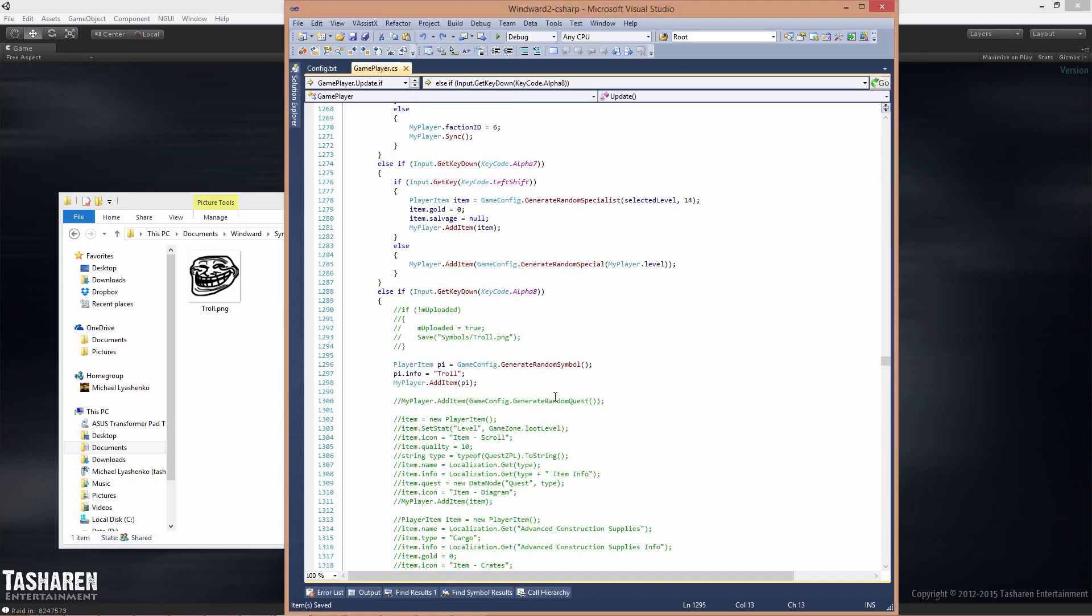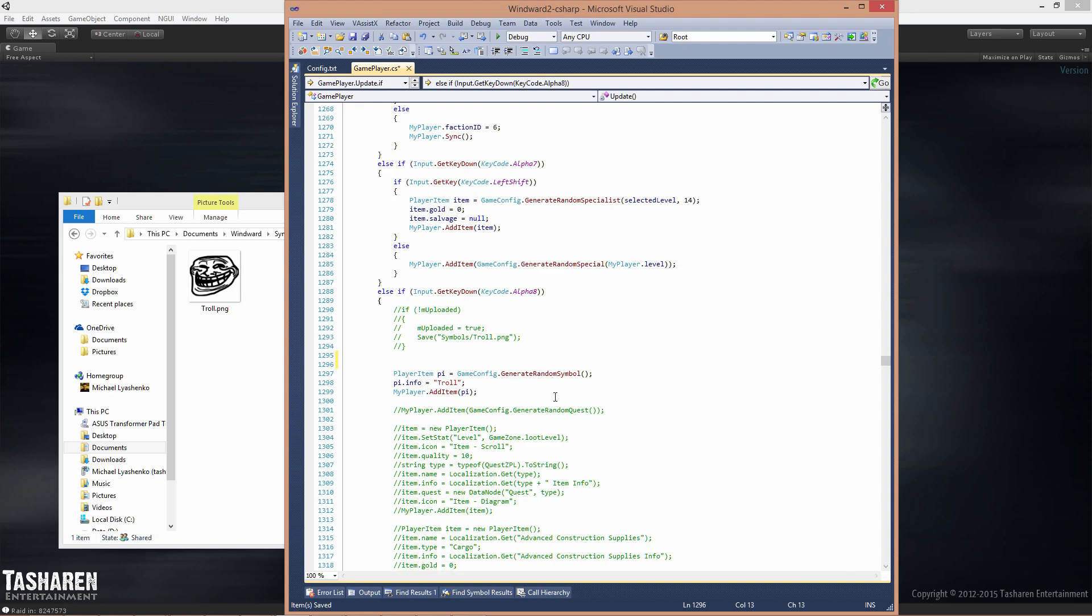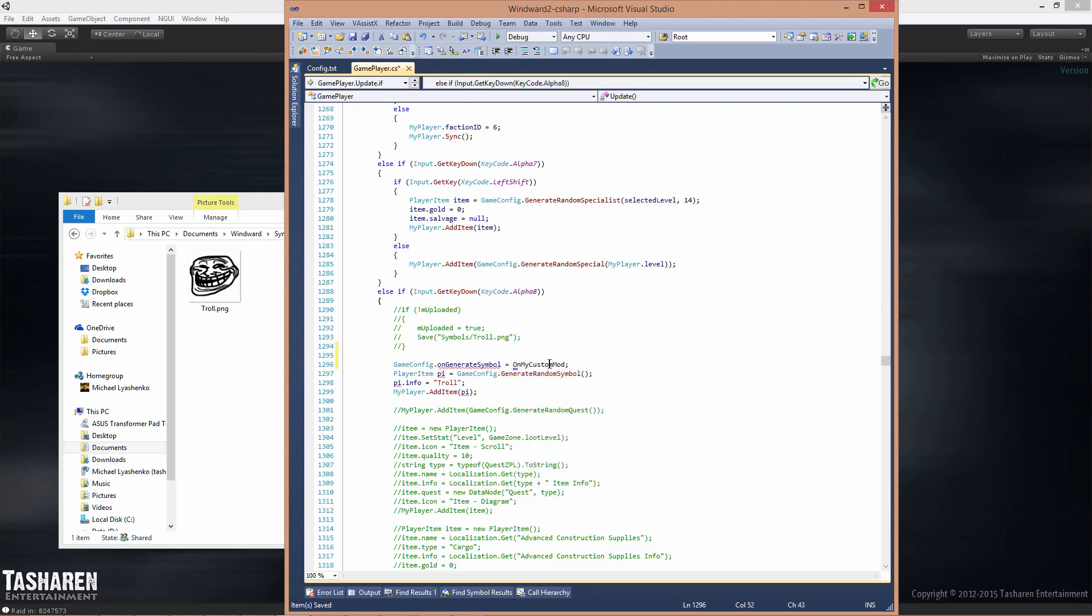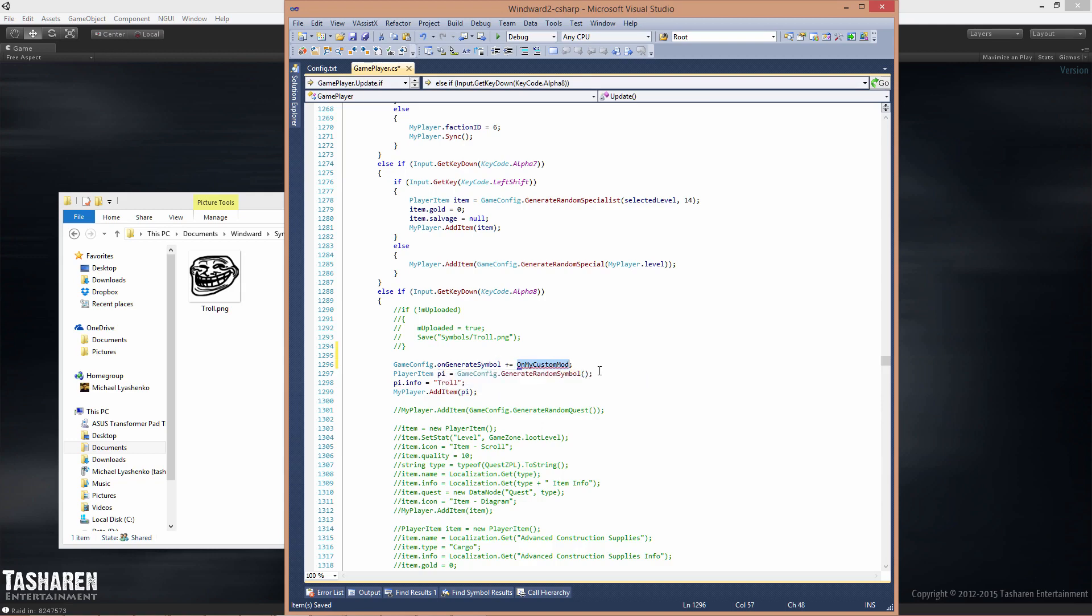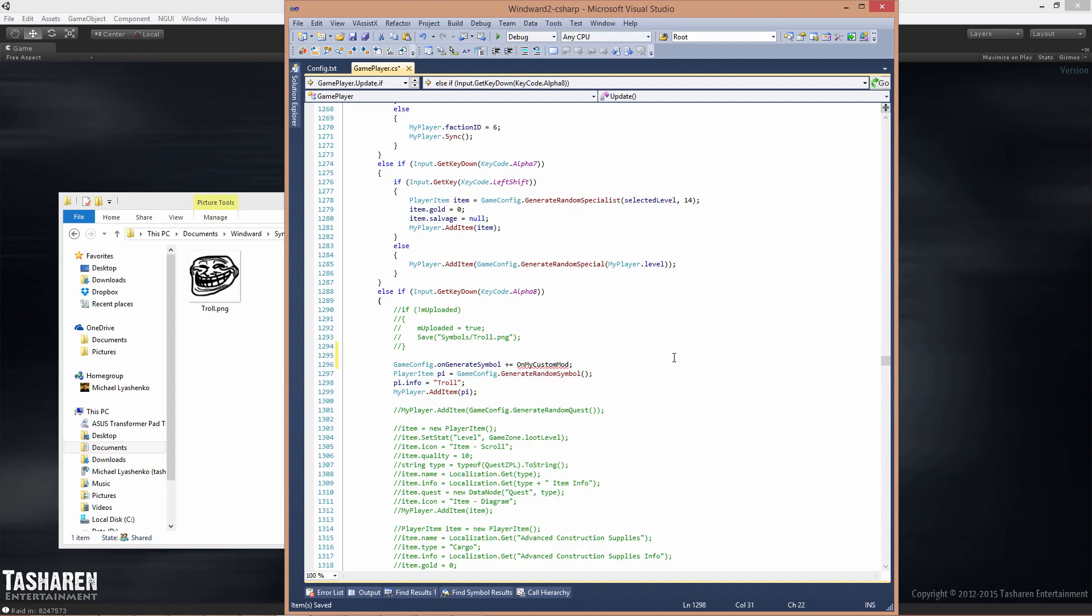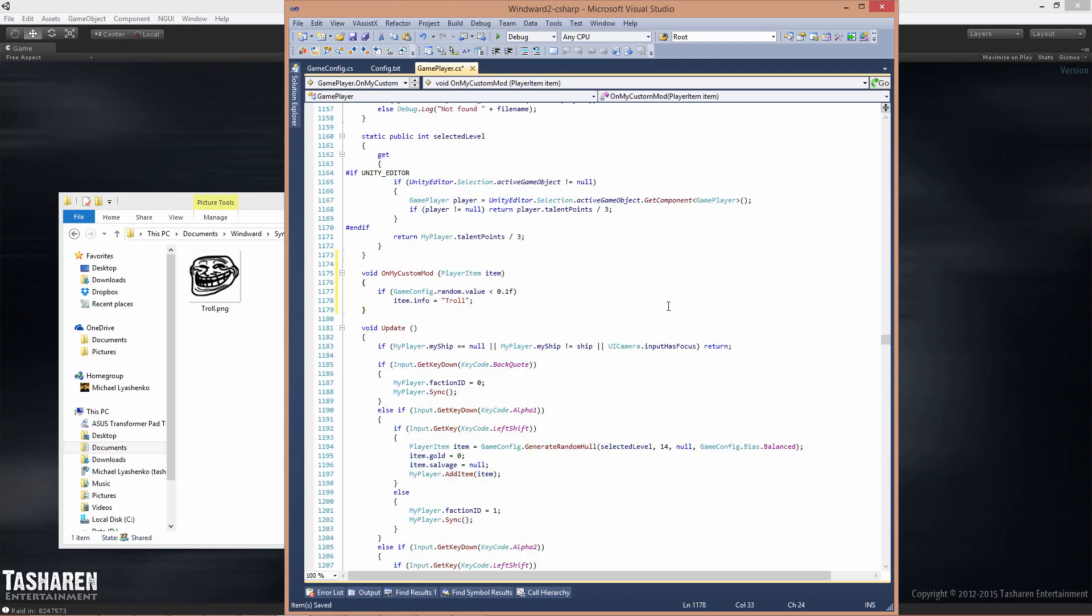A better solution instead is to register a listener for the onGenerateSymbol callback on my custom mod, and this function will actually be called every time a new symbol drops in the game. Inside it you can say if the random chance is within a certain range then it's going to be changed to my symbol instead or some other symbol. This way you can actually have multiple mods modifying the same function.